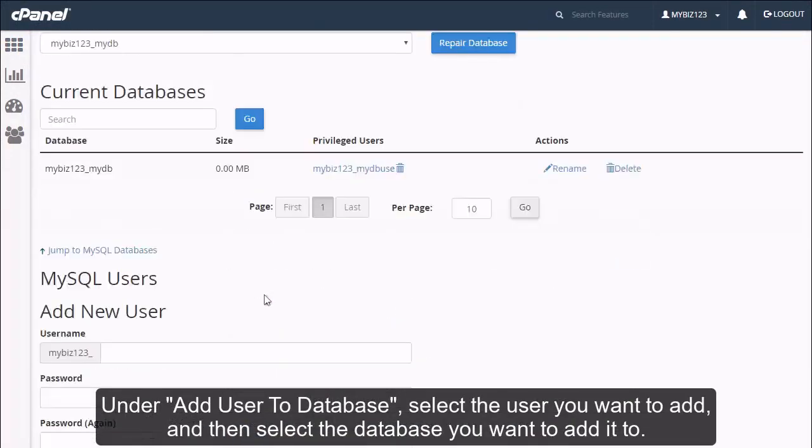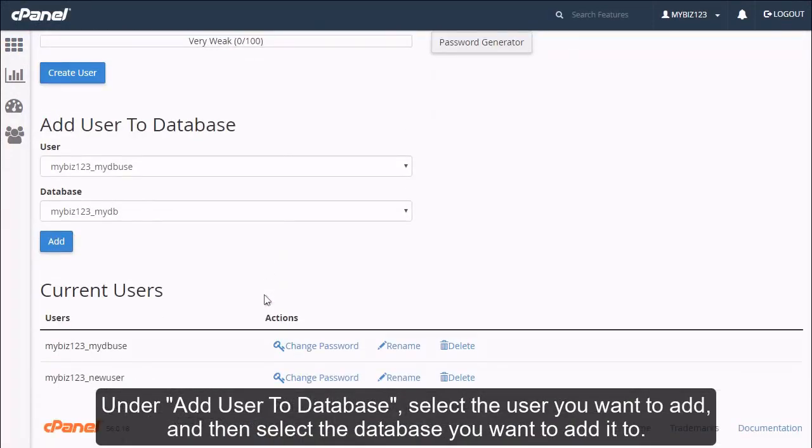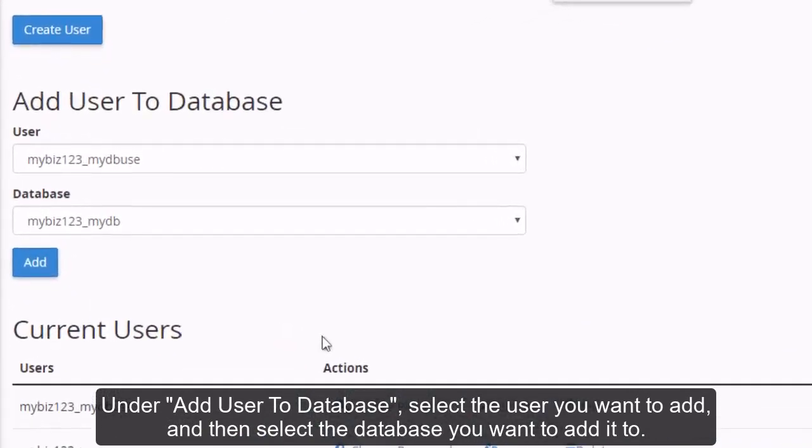Under Add User to Database, select the user you want to add, and then select the database you want to add it to.